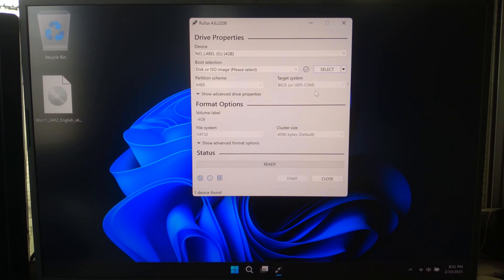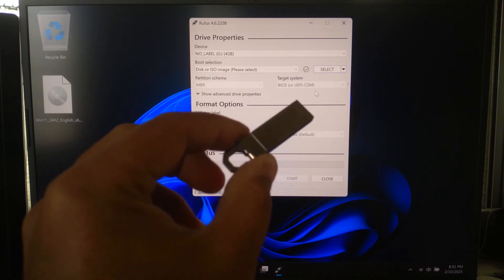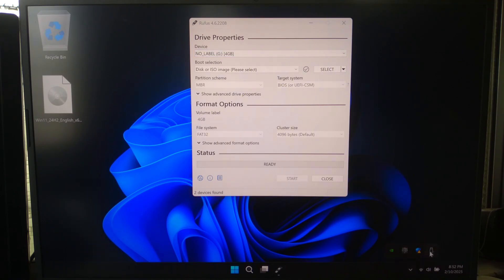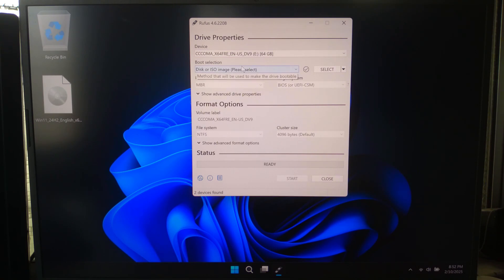Let's create our bootable USB drive. Plug in a USB flash drive with at least 8GB of storage. Remember, this will erase all data on the USB, so back up anything important. Now open Rufus and select your USB drive under Device. Click Select, then choose the Windows 11 ISO you downloaded.